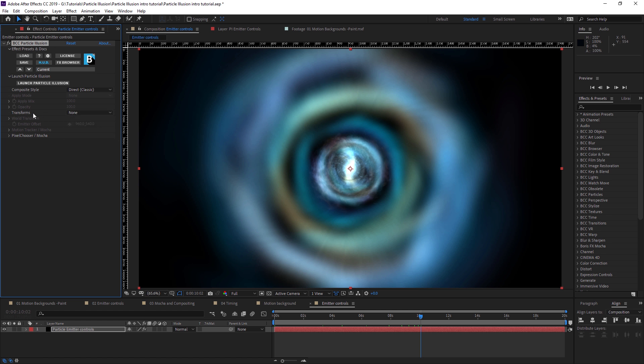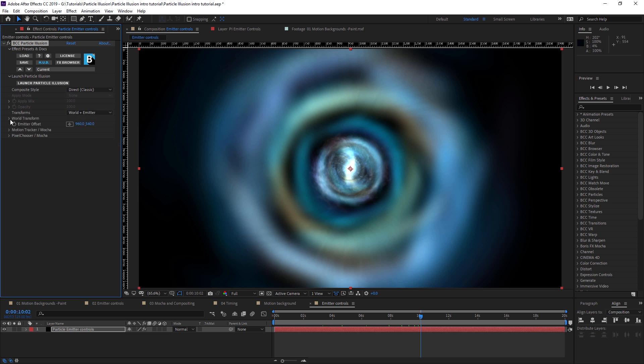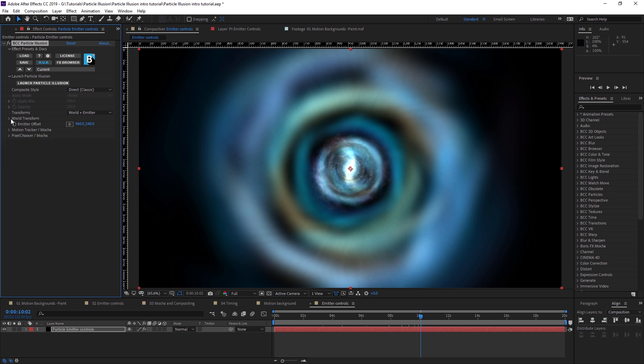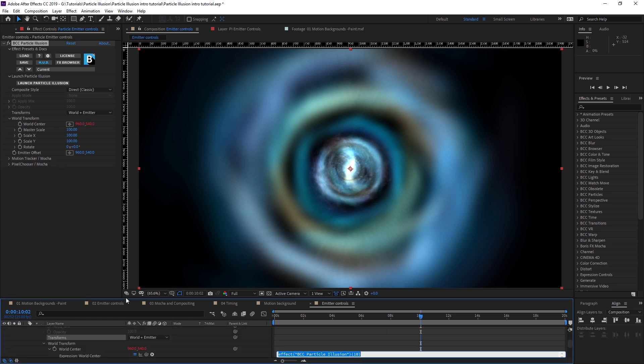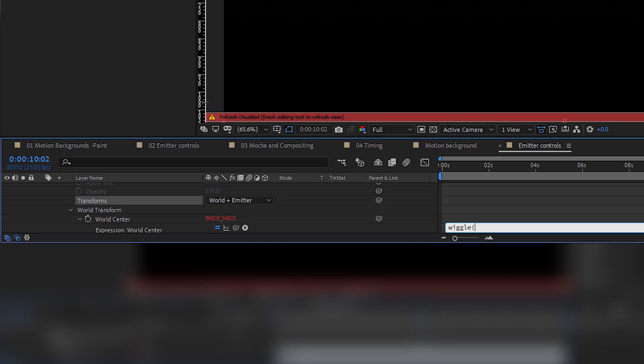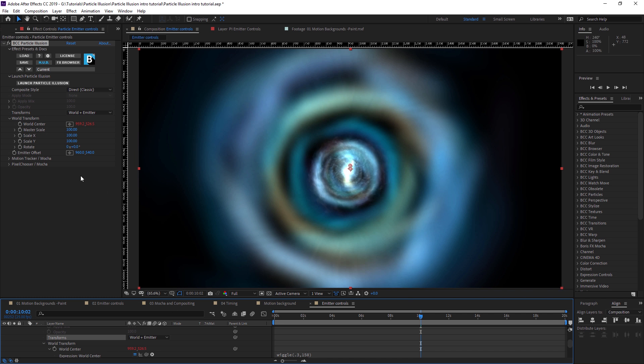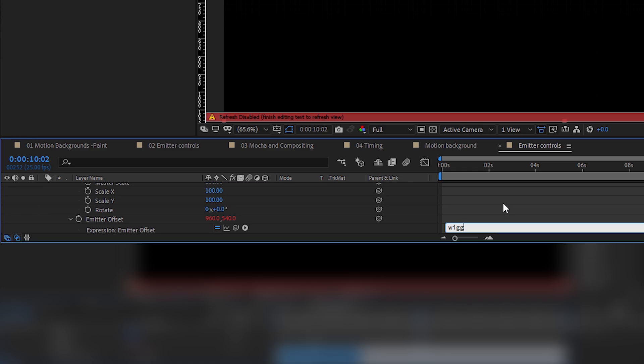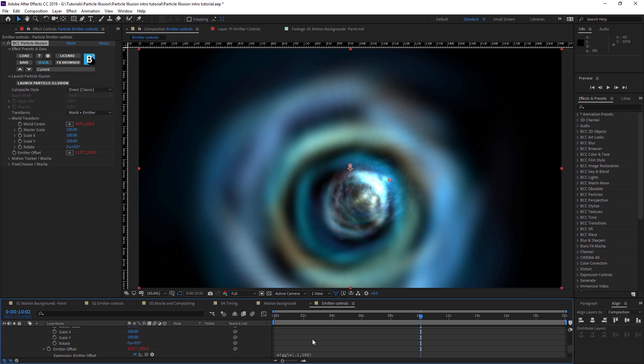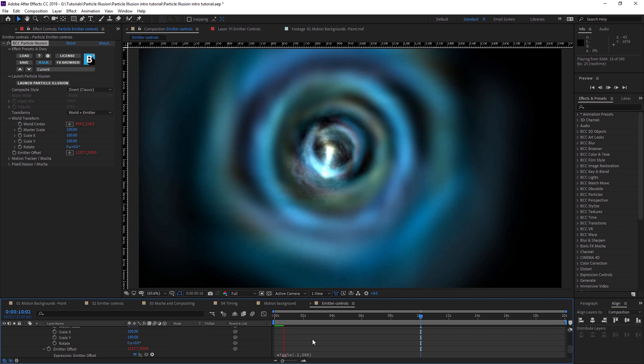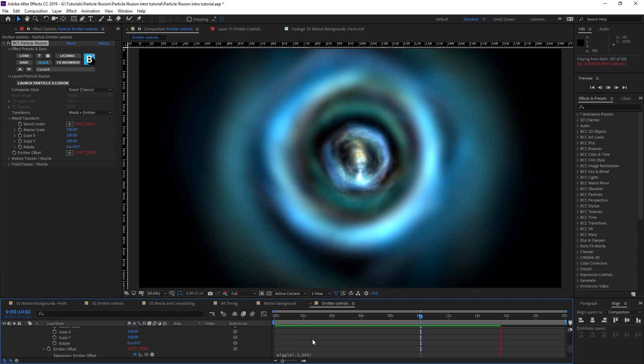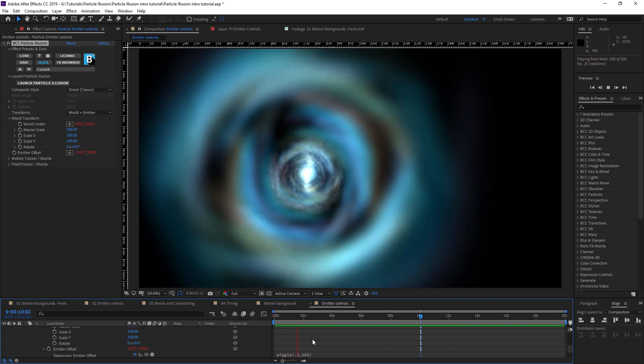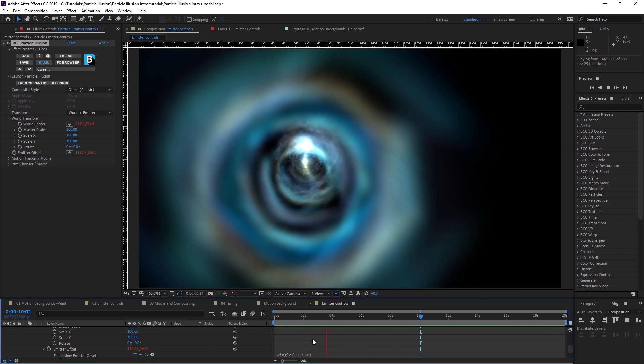Just add a little bit of motion to this. I'm going to come into my transforms and I'm going to choose world plus emitter. So that gives us two different ways of offsetting this. Now something to note, the animation of the emitter can be done directly in the particle illusion interface. What we're doing here is just simply adding a quick offset in the host application. We have the world transform, the emitter offset. We're going to look at that in just a moment. And I'm just going to wiggle both of these. So I'm just going to alt or option click and I'm just going to go wiggle 0.3, 150 on the world. And on the emitter offset, I'm going to alt or option click on that and just go wiggle 0.2, 500. Let's see what that's going to look like. So I'm just randomizing the position of the world and the emitter. And let's just play that through.